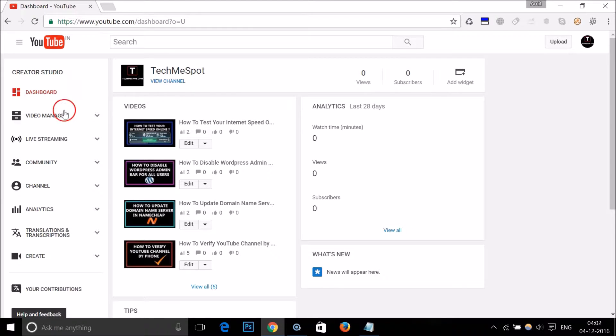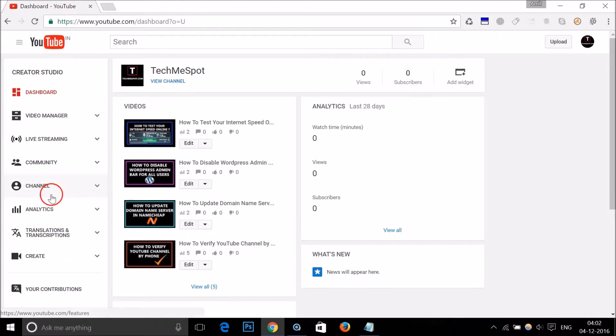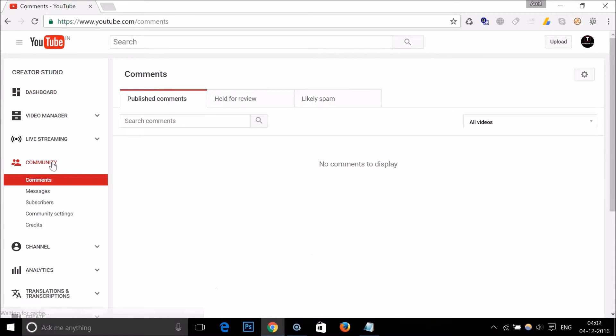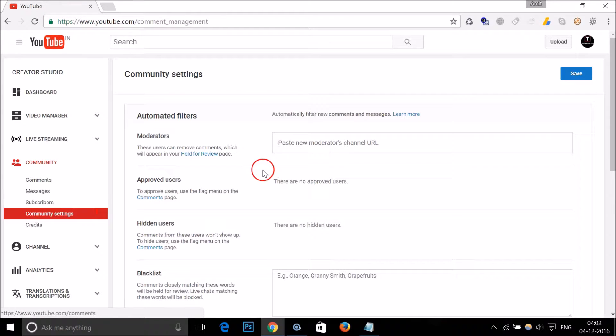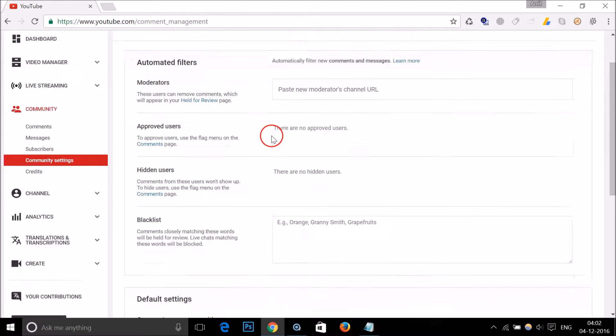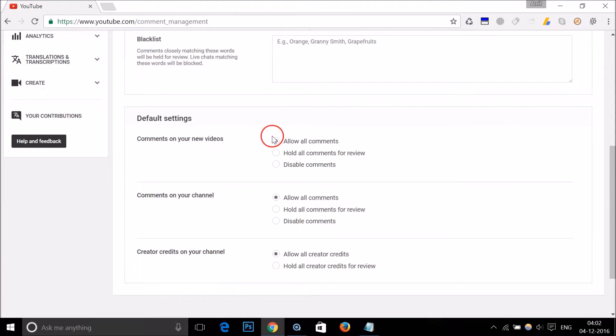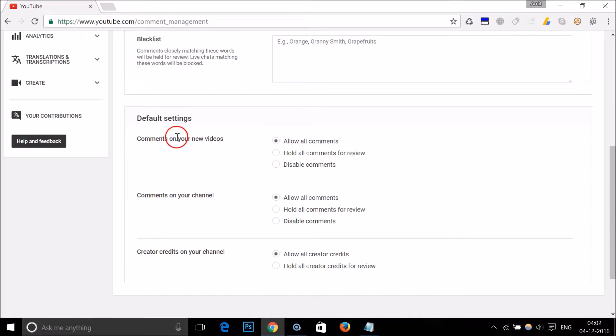In the left menu, you have Community. Click on it, then click on Community Settings. Scroll down until you see Default Settings.